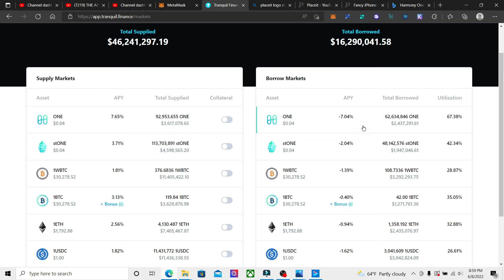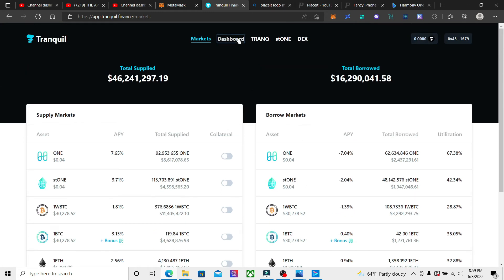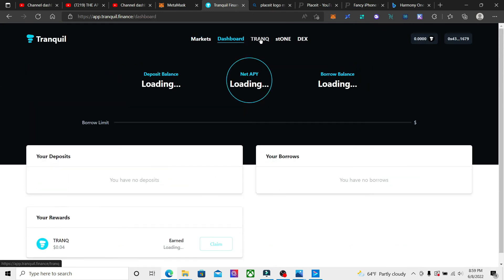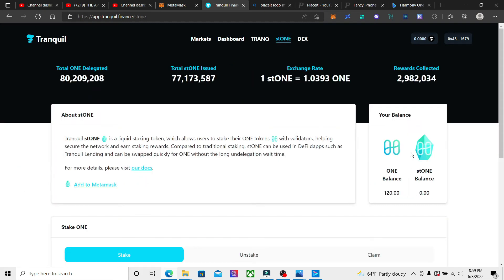And then also you can stake ONE tokens here, and it's liquid staking where you would actually receive a liquid token, which is the ST1 token, and then you can deposit that here to earn extra APY.